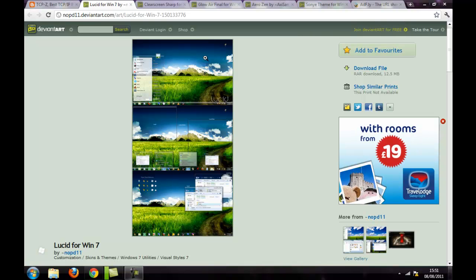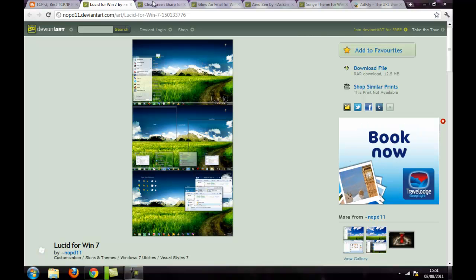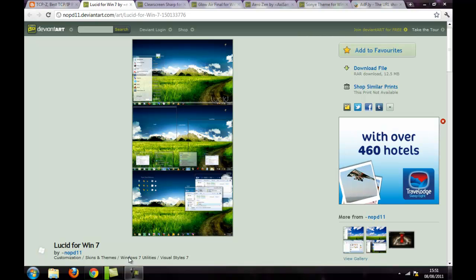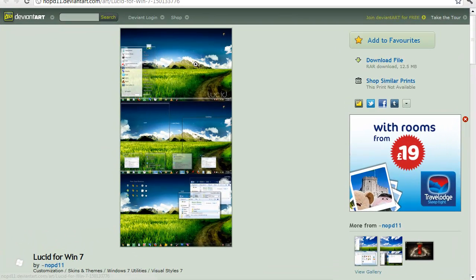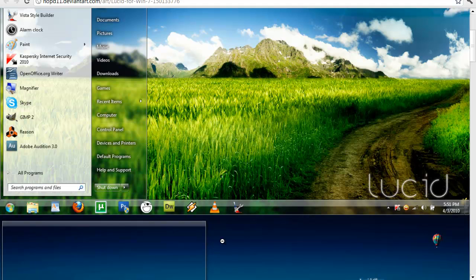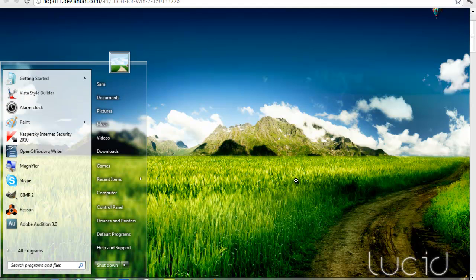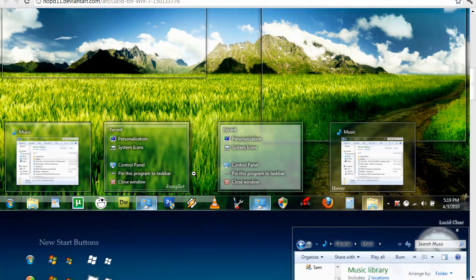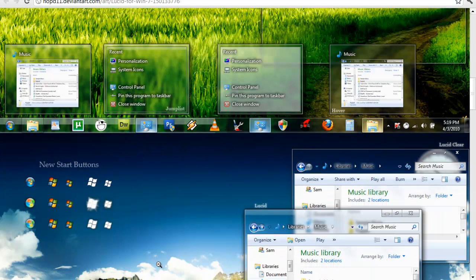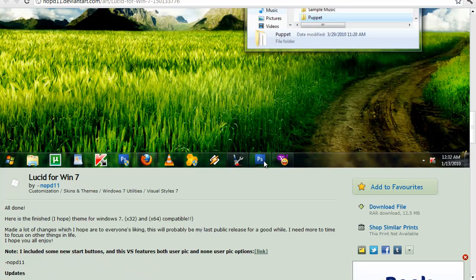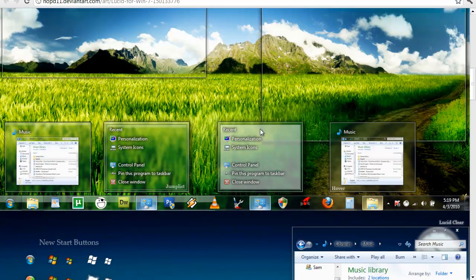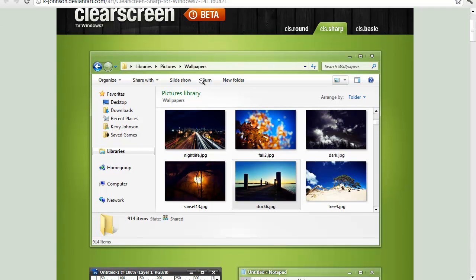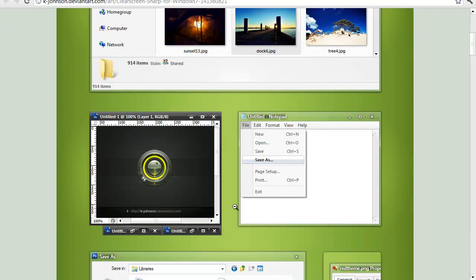What's up YouTube, today I'm going to be showing you my favourite Windows 7 themes, and we're going to start off with Lucid. It's by a guy called NLPD11, it's a really nice theme as you can see. You'll get new start buttons and all that, it's really nice, clear screenshots. This is also good — it's in beta right now, it's still being worked on.